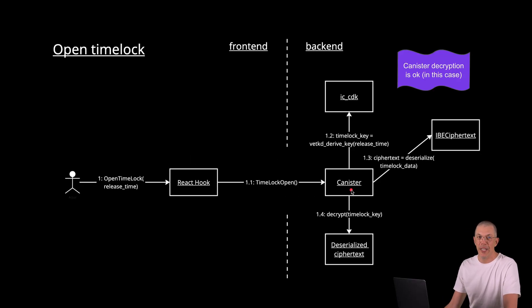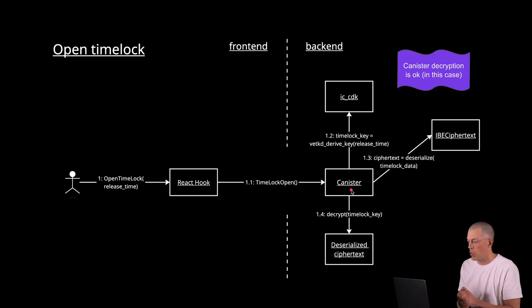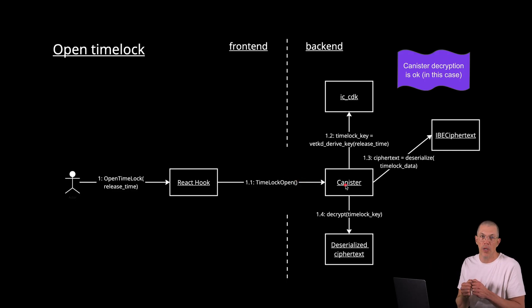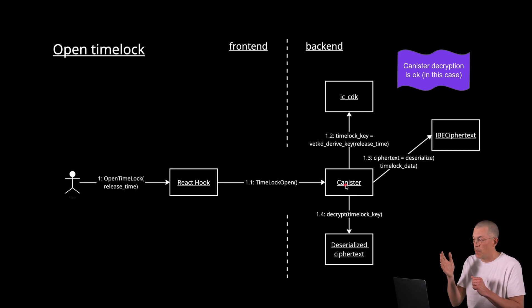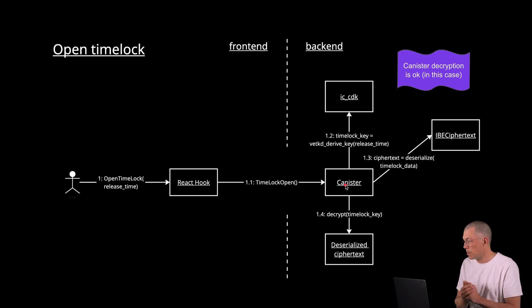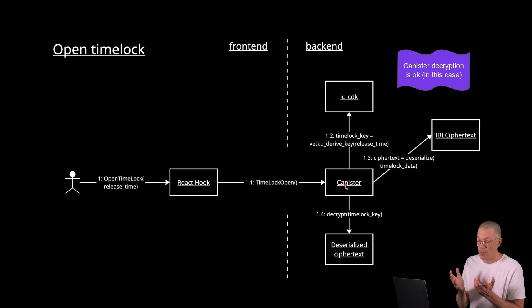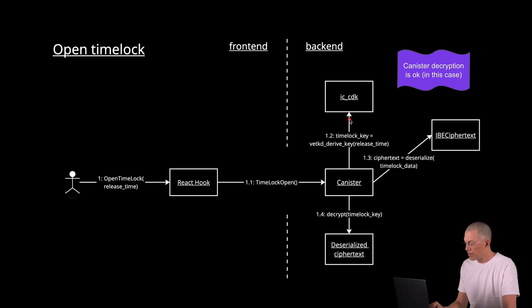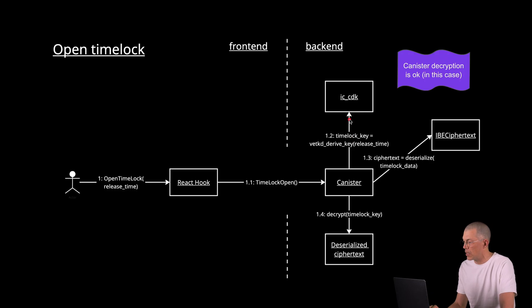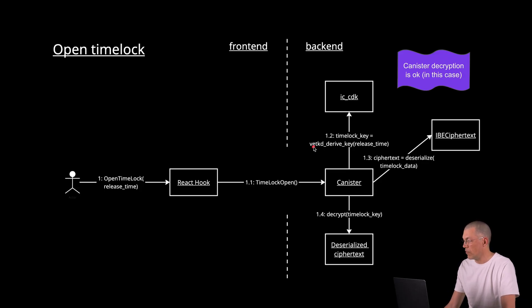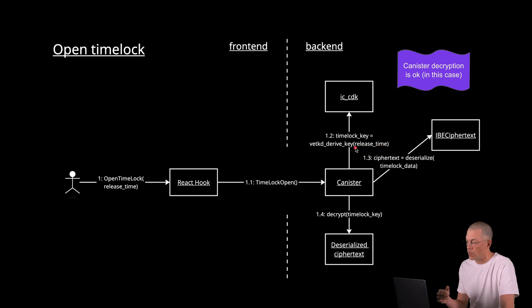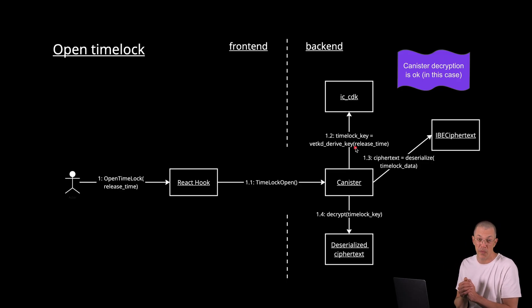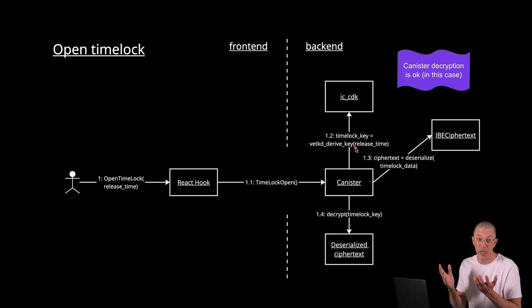Once the information has been encrypted, we just call the canister again with the encrypted data and the release time. So opening the time lock, how does that look? Similar to creating the time lock, the user interacts with this React hook through the front end that calls the canister and asks it to open the time lock. The canister acts as a gatekeeper in this case. And if the release time has been reached, the canister will proceed with the execution. Otherwise it will fail. So in this case, we assume that the release time has been reached. Then what happens next? What happens next is that the canister interacts with the IC canister development kit again with the other API endpoint that the VET key release provides, which is deriving the endpoint to derive a VET key. And there it uses the release time as the input when deriving this key.